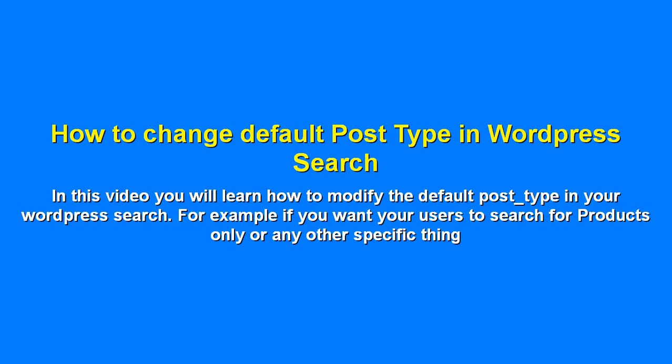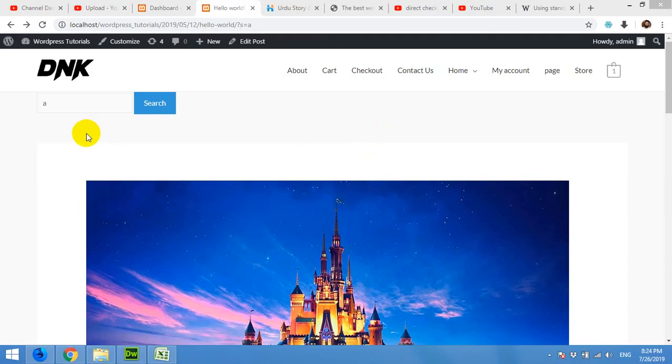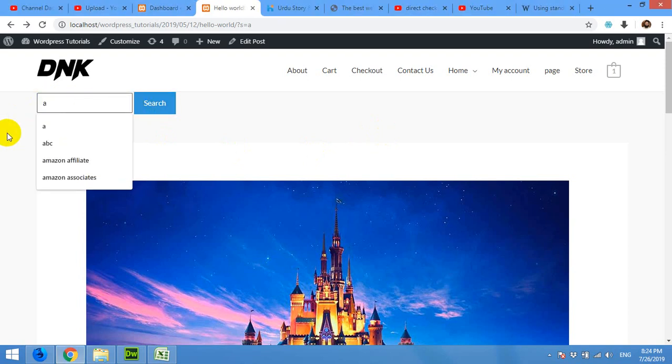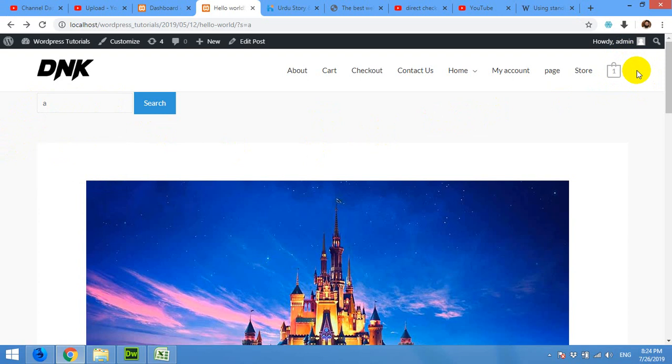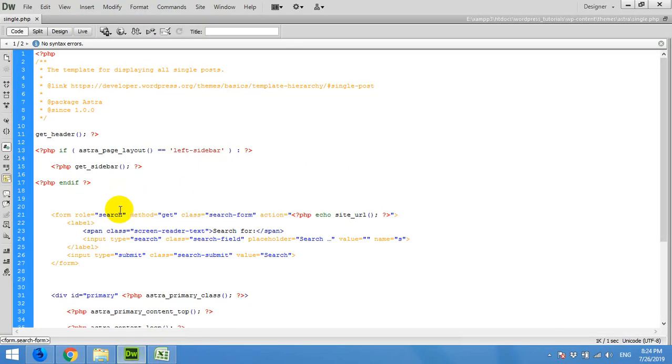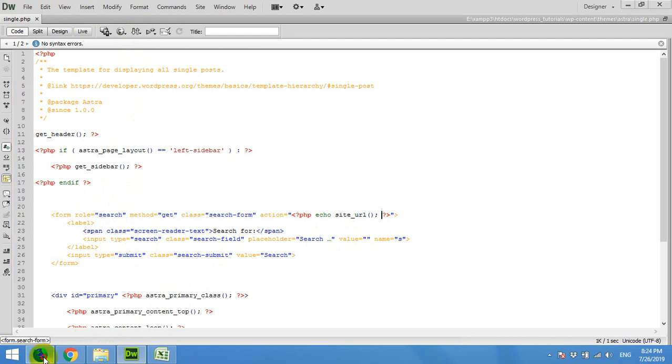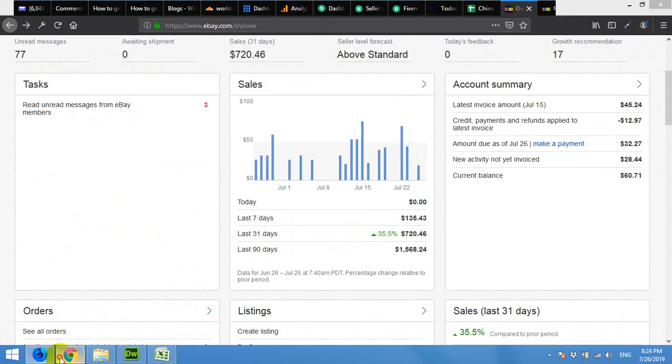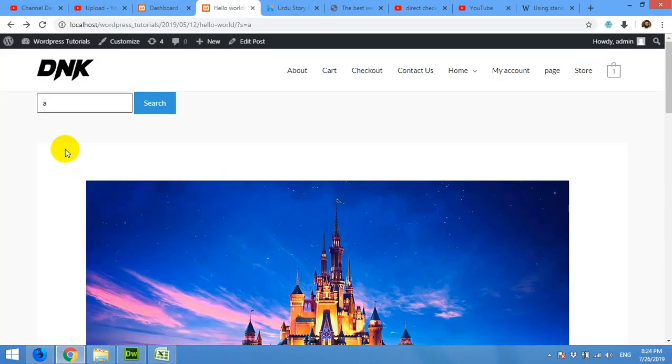Hello and welcome to WordPress tutorials. Today I'm going to show you how to change the default post type in WordPress search. Let's start. I created a demo input field for you. You can also use the default search which is available in header or maybe in sidebar, but I'm doing this within the page and using the single.php just to show you how to do it.